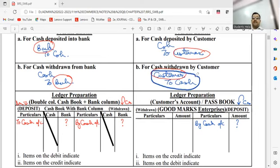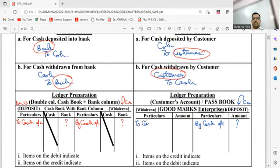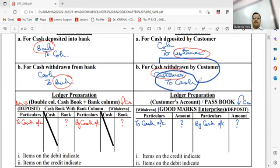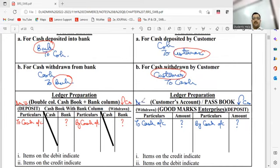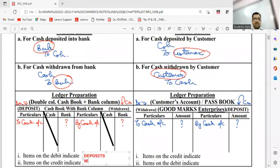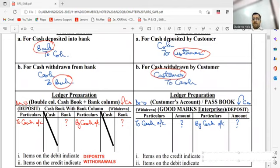Then we have the entry: customer account debit to cash. How can this entry be posted in the customer's account? To cash. And this journal entry belongs to which type of transaction? Withdrawal. So I can definitely say that withdrawals in the pass book appear on the debit side. So please note: in the cash book, debit indicates deposits and credit indicates withdrawals. And in the pass book, credit indicates deposits and debit indicates withdrawals.